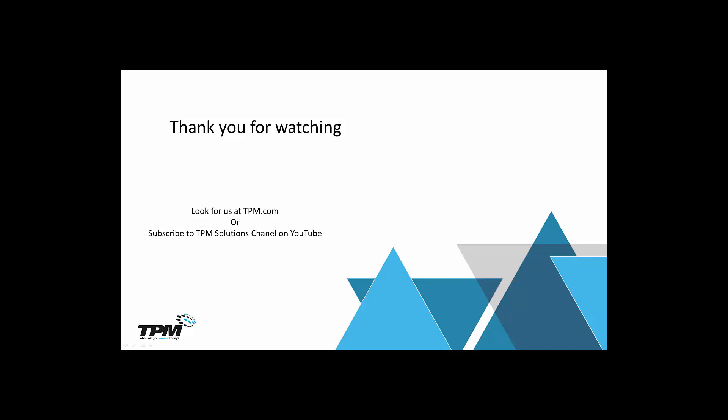Thank you for watching another in our continuing series of Four-Minute Fridays from TPM. Look for us at tpm.com or you can subscribe to TPM Solutions channel on YouTube. Once again, thank you for watching.